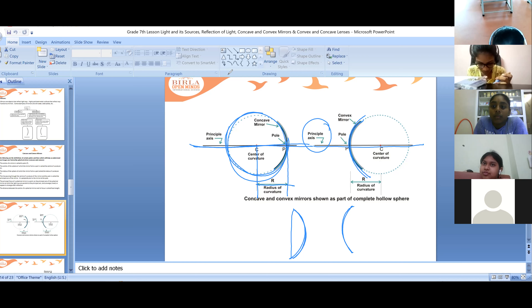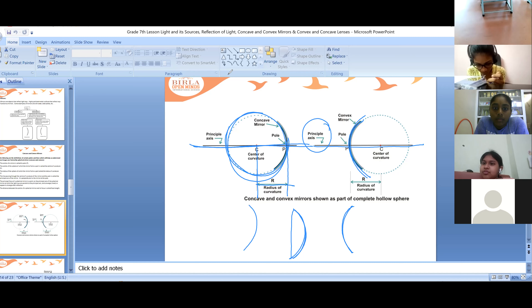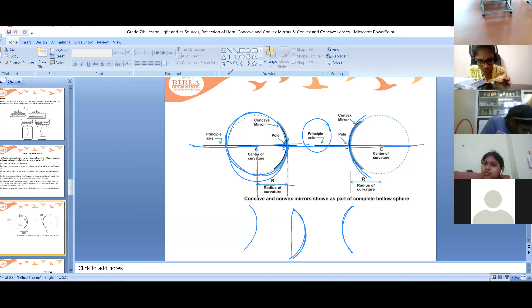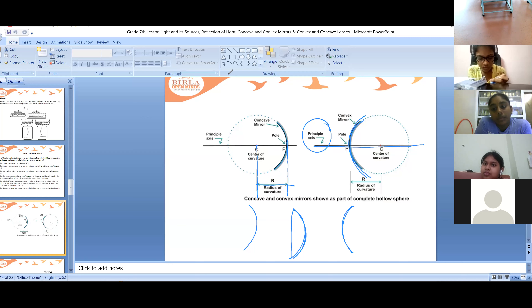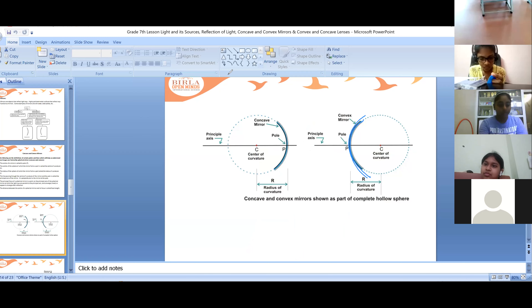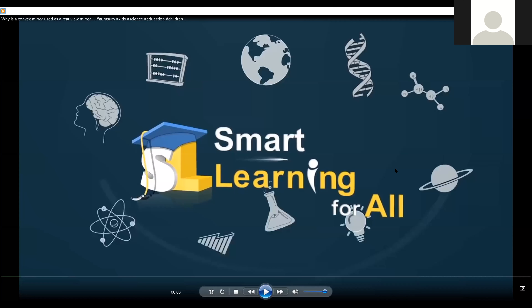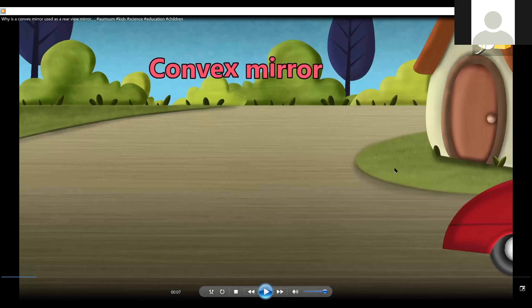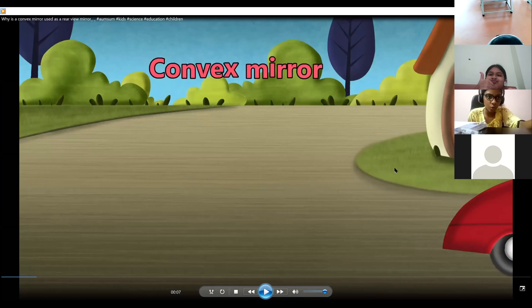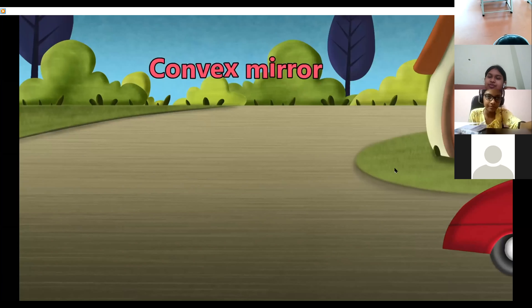Are they round? Are they spherical? No, their shape will be somewhat bulged. Why will the shape be bulged? I'll explain it to you. I'll show you the video in which you can see why the mirrors will be of these shapes. I'll share the video now. Please let me know if you can't hear it.